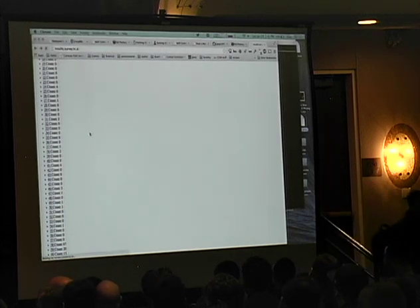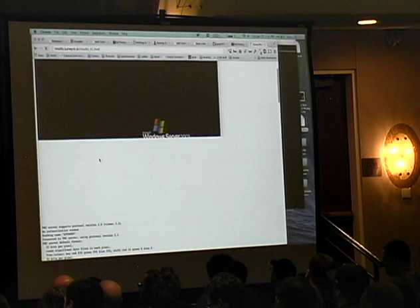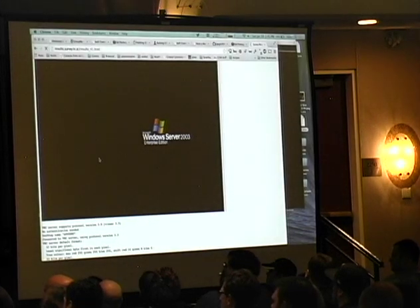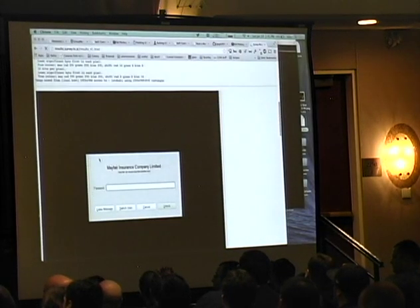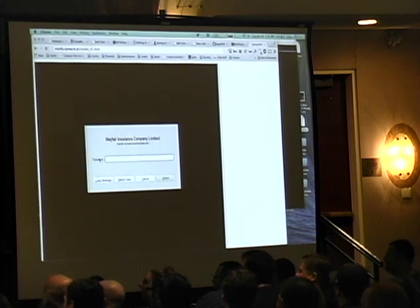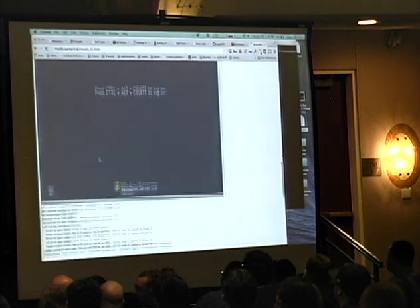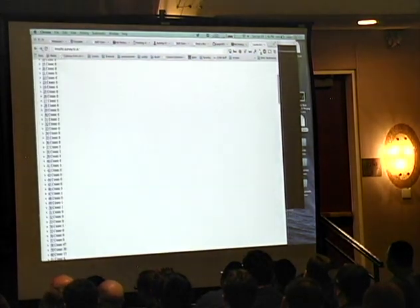One of the interesting things we discovered is that the default behavior of Real VNC - a very popular desktop VNC server - is that when you stop paying the license fee, in addition to bothering you, it takes away all the authentication.